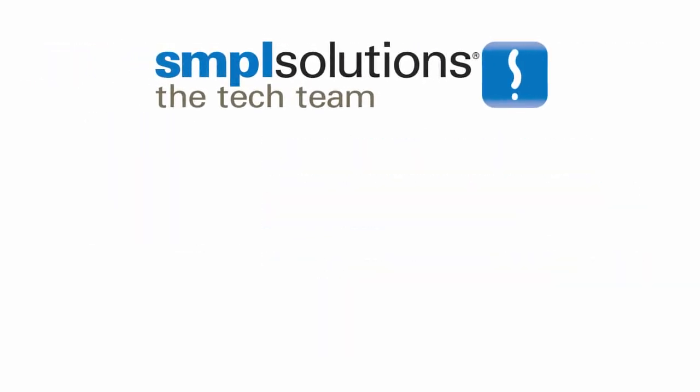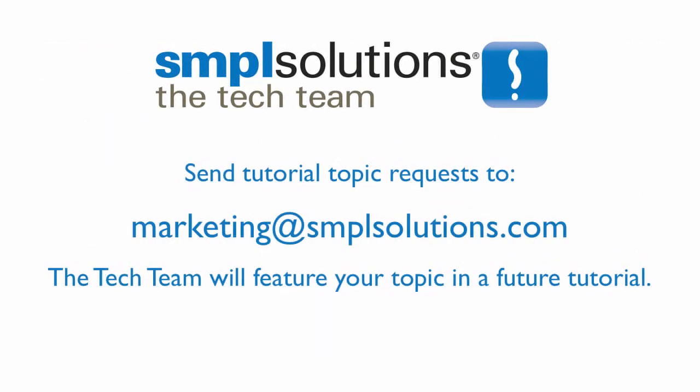Do you have a request for a do-it-yourself video tutorial topic? Send the topic you'd like us to feature to marketing at smplsolutions.com.